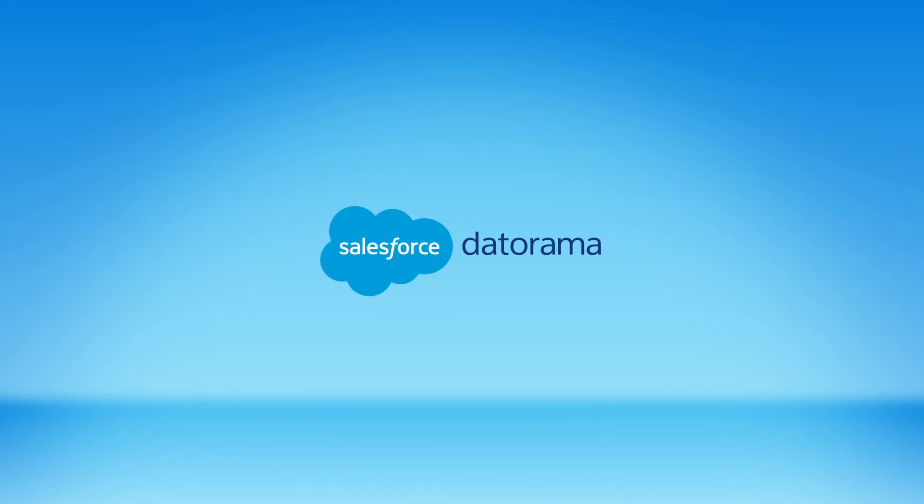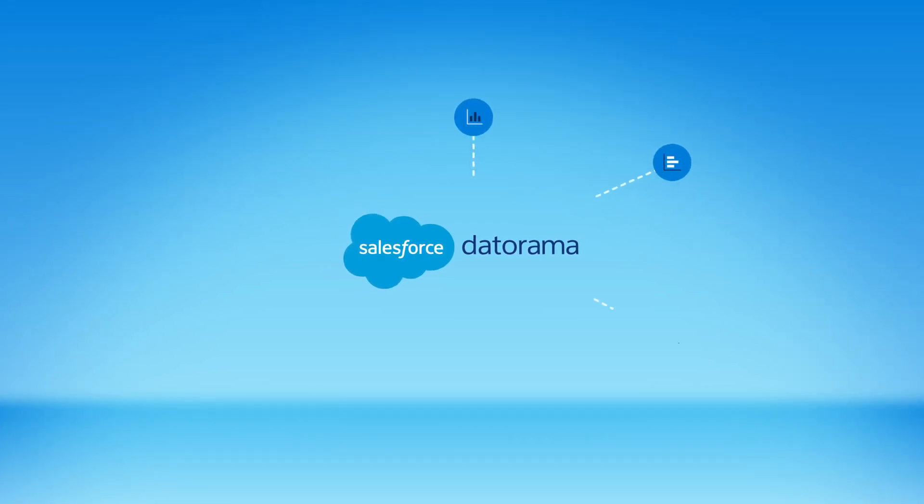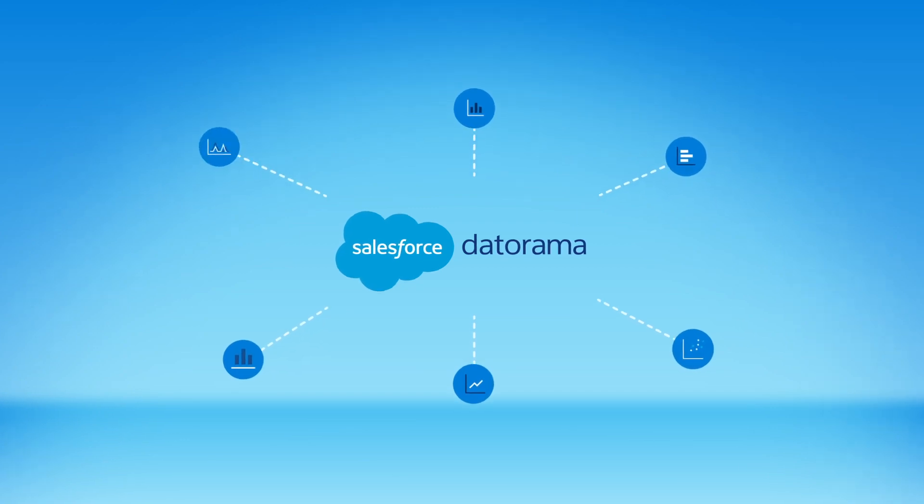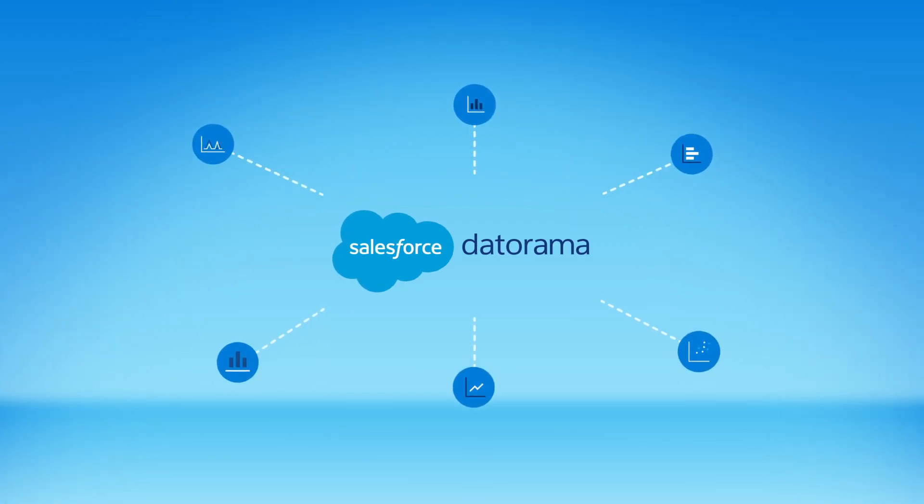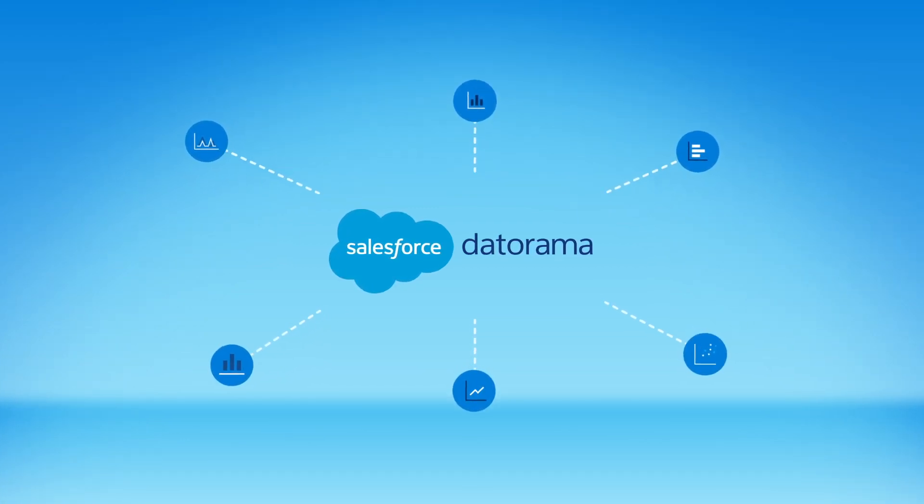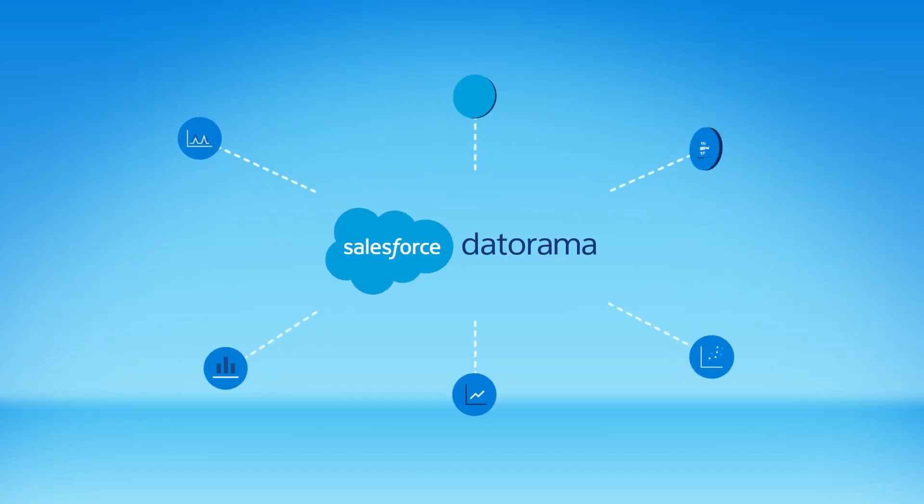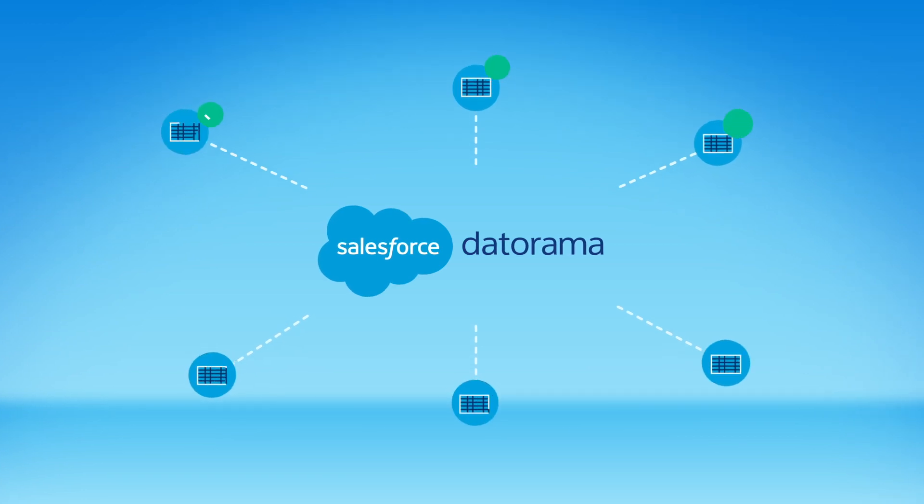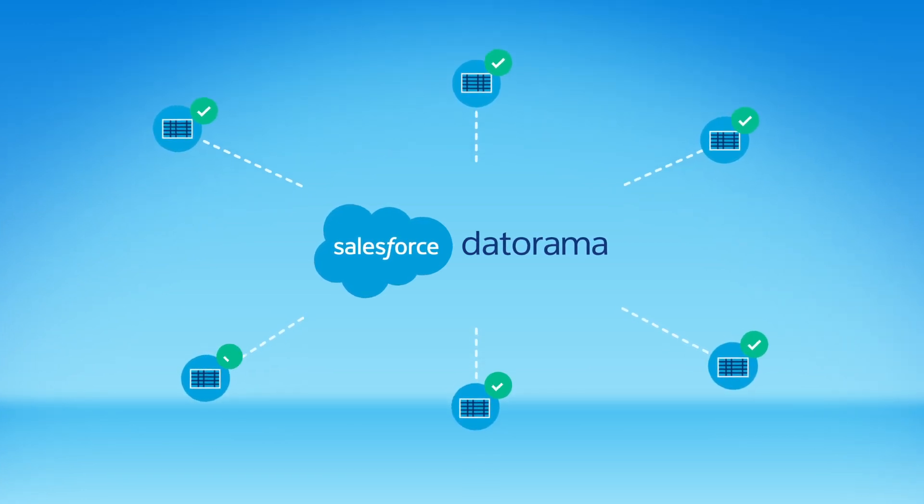It starts with your marketing data. Datorama was built specifically to collect all your constantly changing marketing and media data sets, no matter the source or format, and automatically harmonize them into a unified data model.